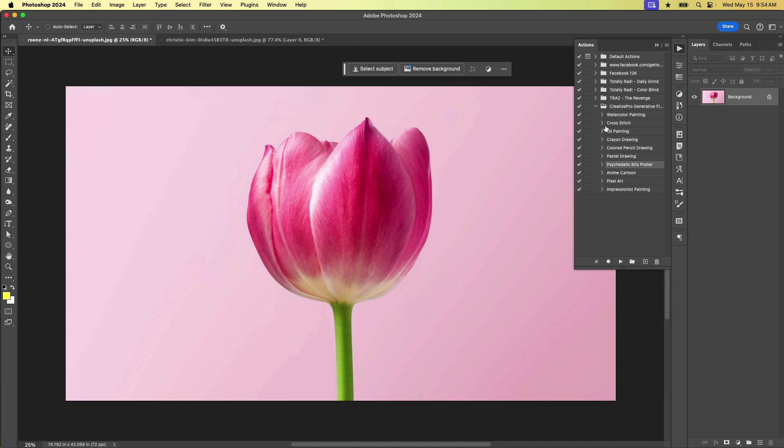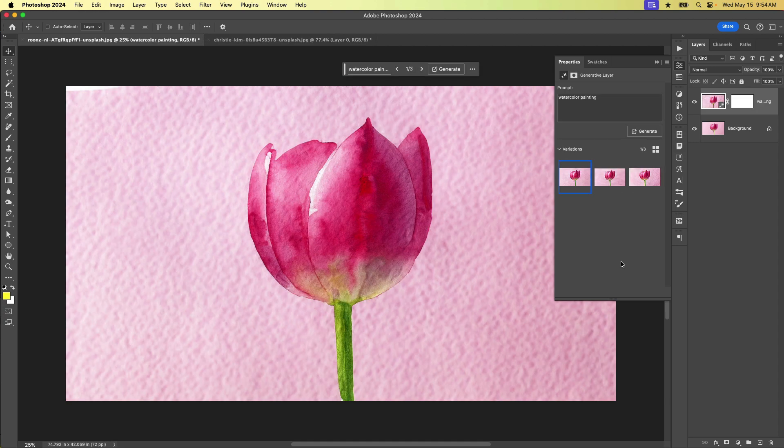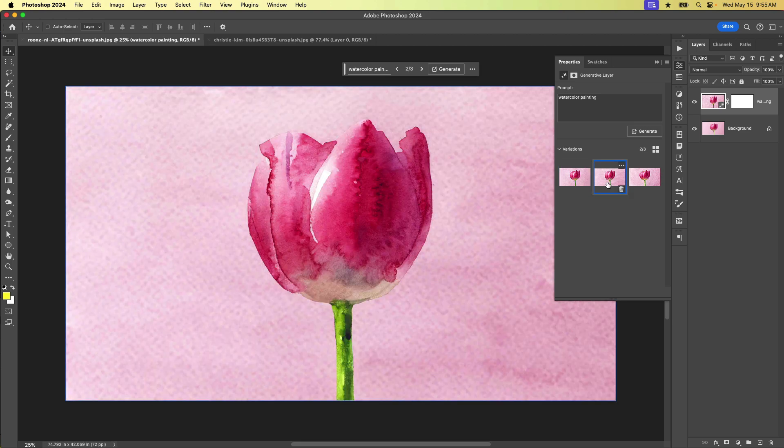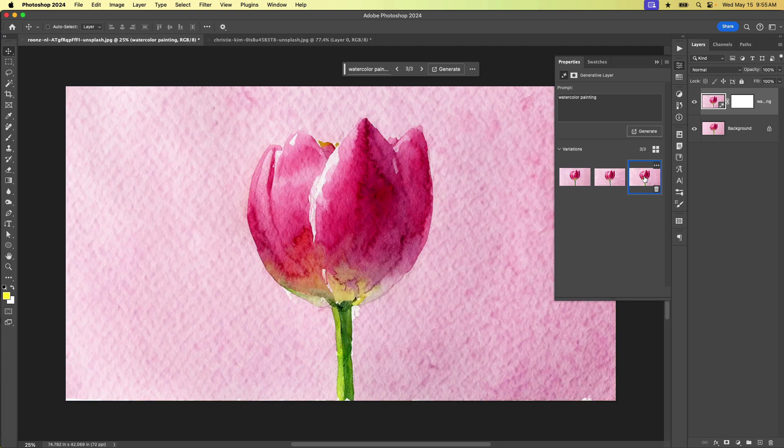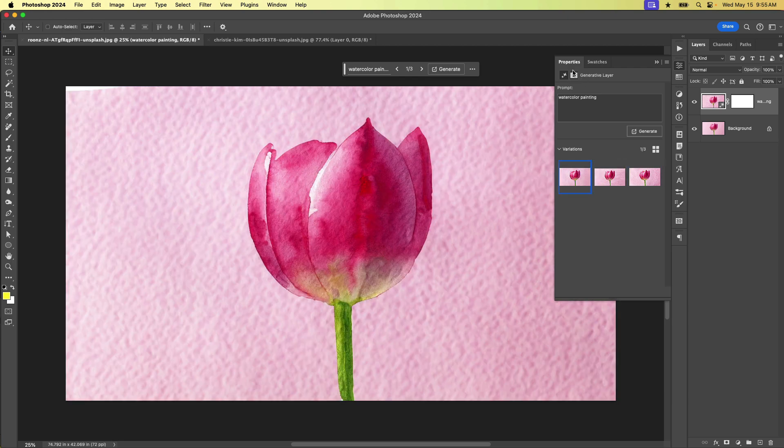So here we are in the actions panel. We can see a number of different actions. Here we have one that generates a watercolor painting, and it sounds like this is just like another filter, but it is so much better than that. And so to play this action, we can just come down here and click the play button. And this is actually utilizing some generative fill prompts. So when it finishes, that means that we're going to have three different variations to choose from in our properties panel.